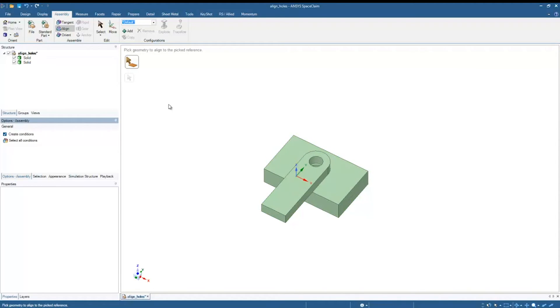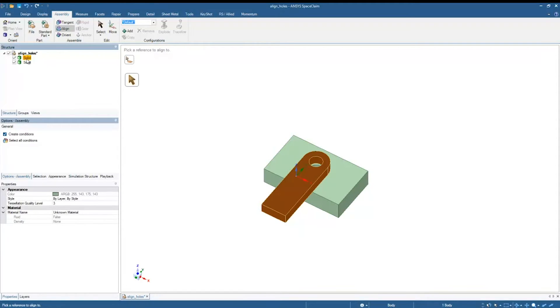So the first thing we need to do is to put those solids into components. I'm just going to select that solid, right-click and go to Move to New Component.